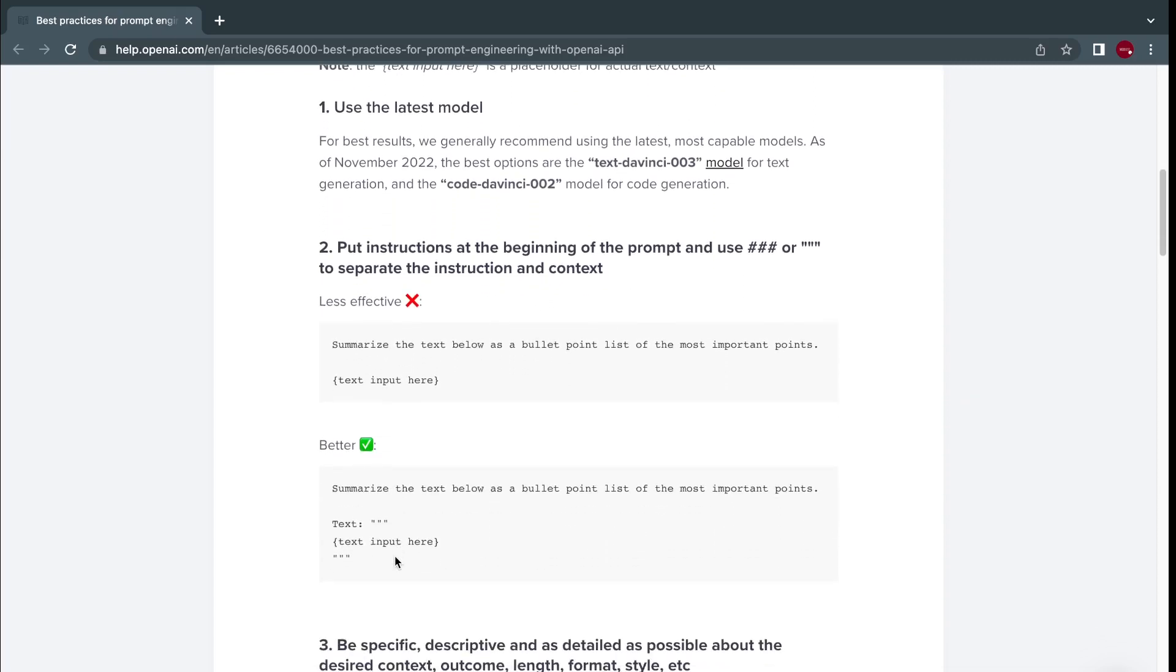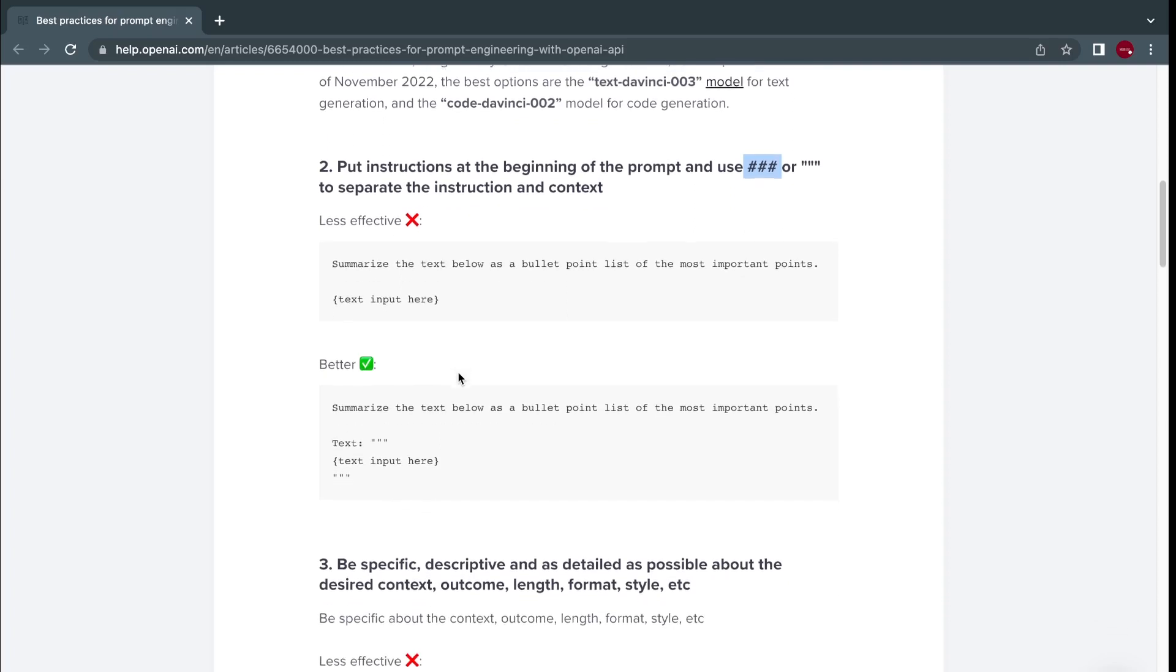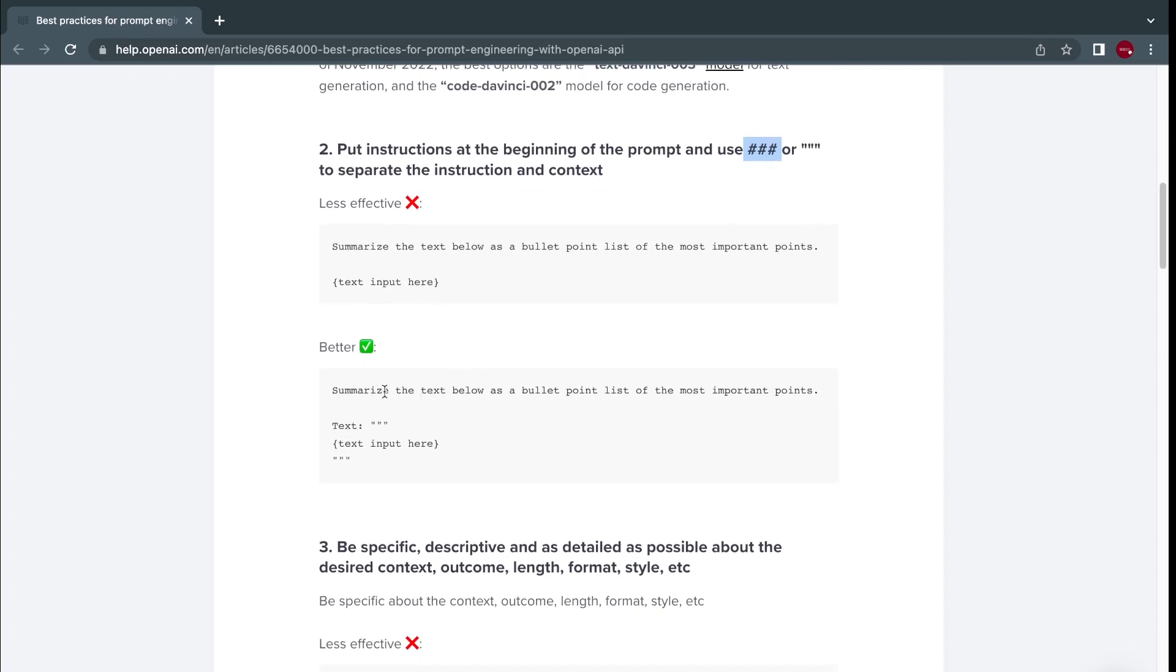Second, you need to put instructions at the beginning of the prompt and use this symbol for comments to separate the instructions and the context. In this case, we'll just rewrite something like summarize the text below as a bullet point list of the most important points.